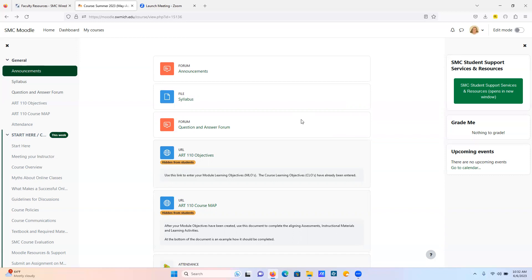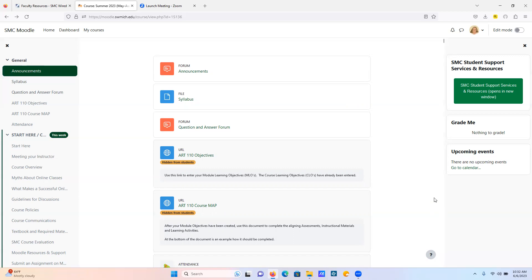It's a question and answer forum where people can post questions that they have, and if other students in the course know the answer they can answer it. Also if you get to it before I do, I will be checking it to make sure that the information going out is correct, but normally people just contact me with a question. This would be more I think for a general question, not something personal.